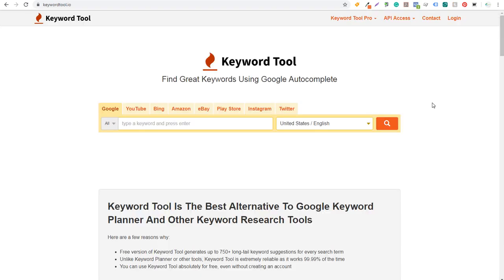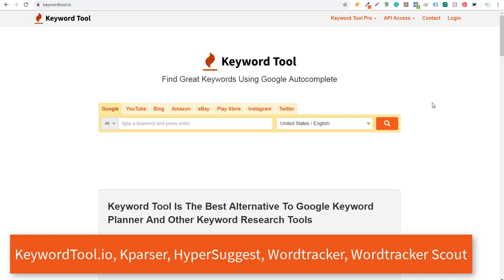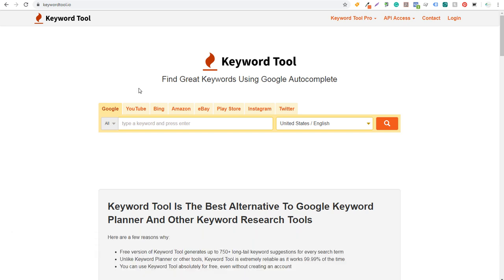The next tools are freemium tools that give you some keywords but may have limits on searches or won't give you all information like search volume and max CPC bids. The first is KeywordTool.io, which uses Google autocomplete — and also covers YouTube, Bing, Amazon, eBay, Play Store, Instagram, and Twitter, so you can search a variety of sources.